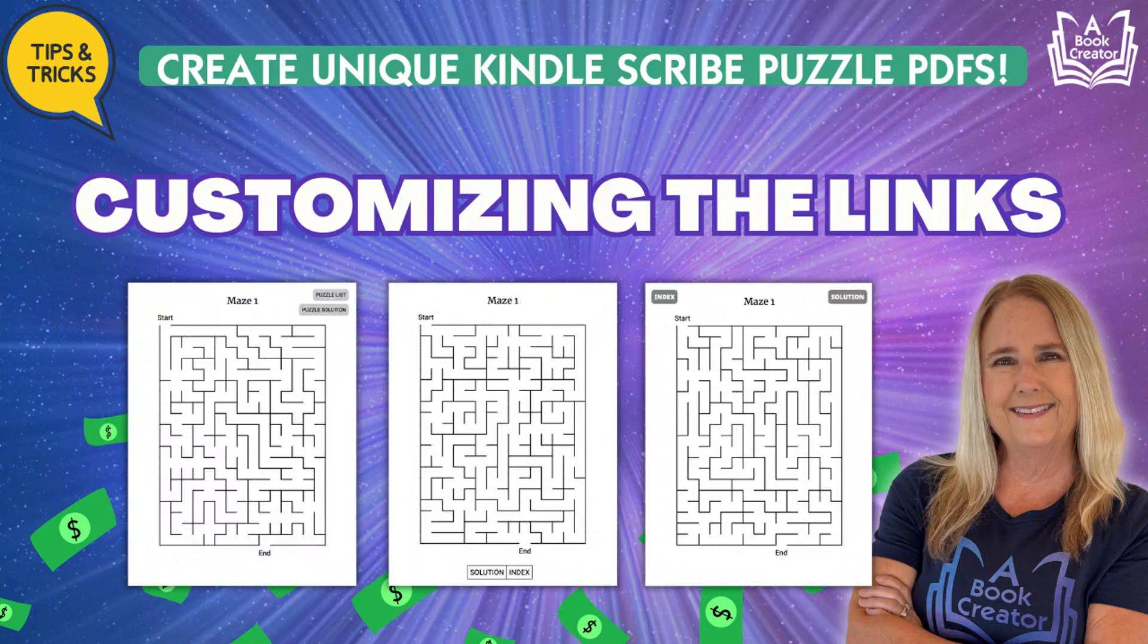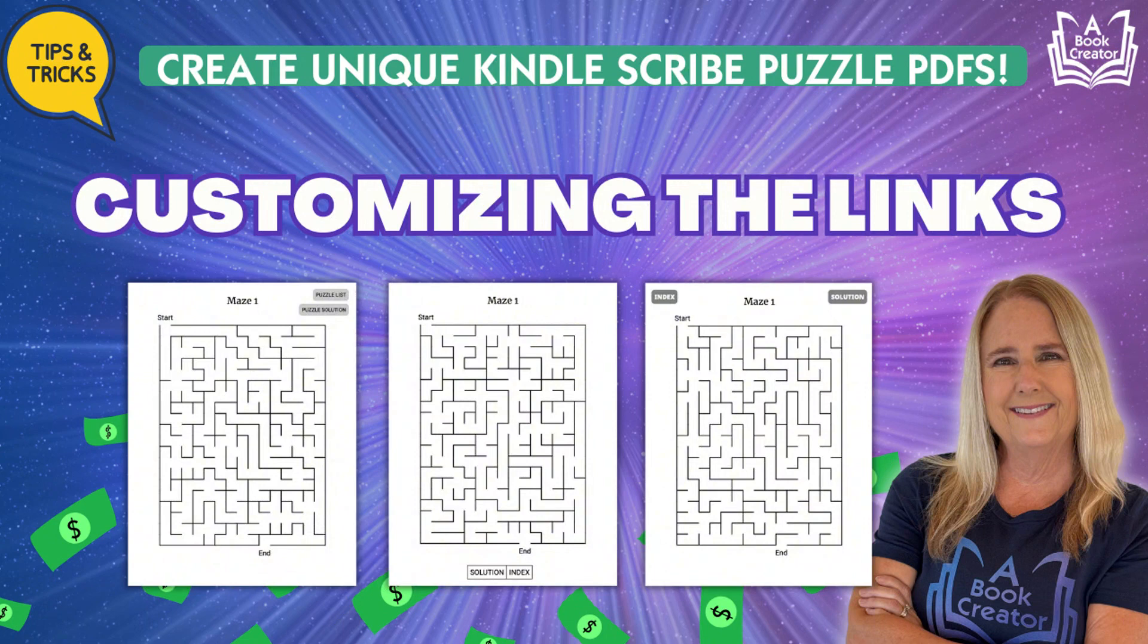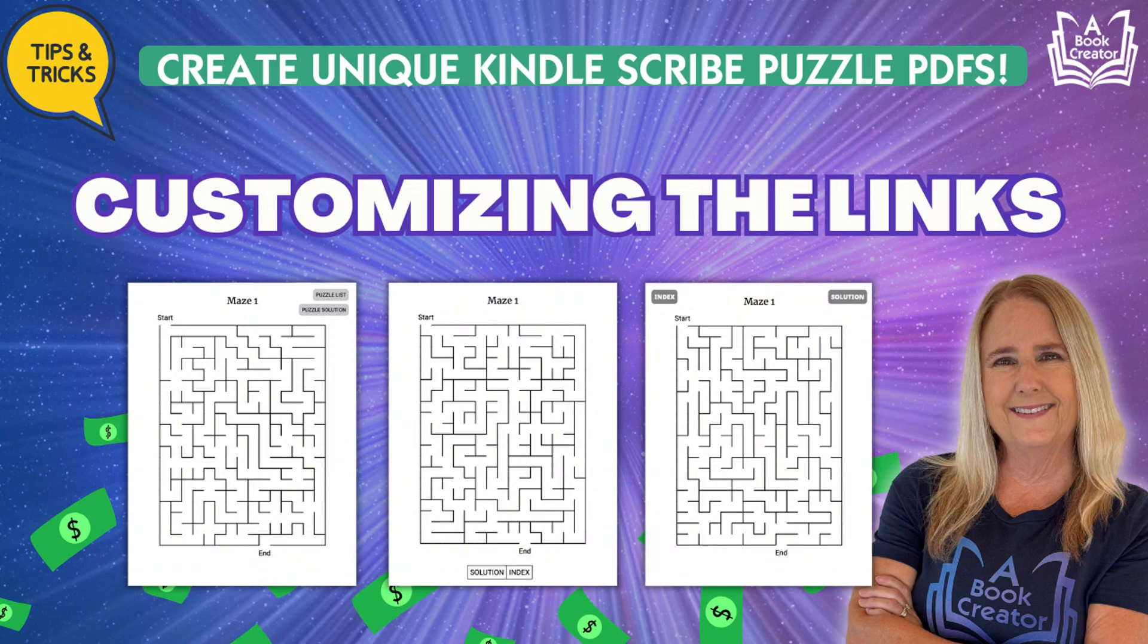The Kindle Scribe market is exploding with opportunities, and now is the perfect time to dive in. With our powerful tools, you can create fully customizable interactive PDFs for every puzzle tool we offer.